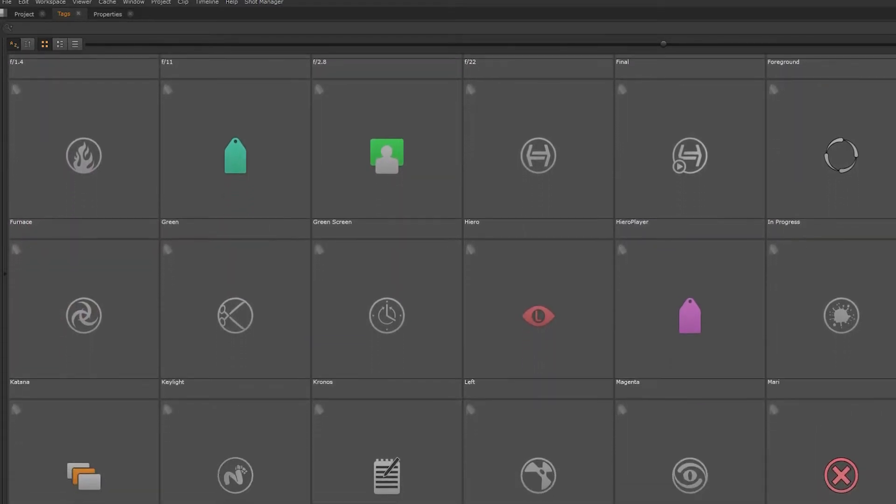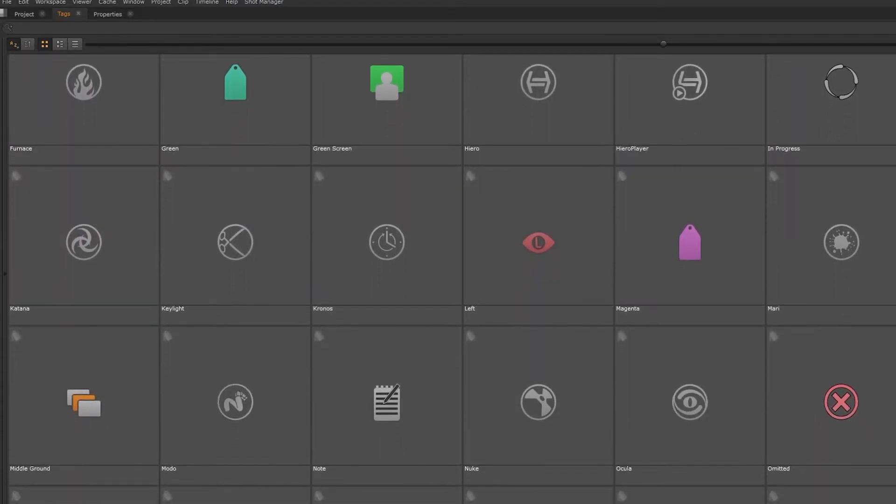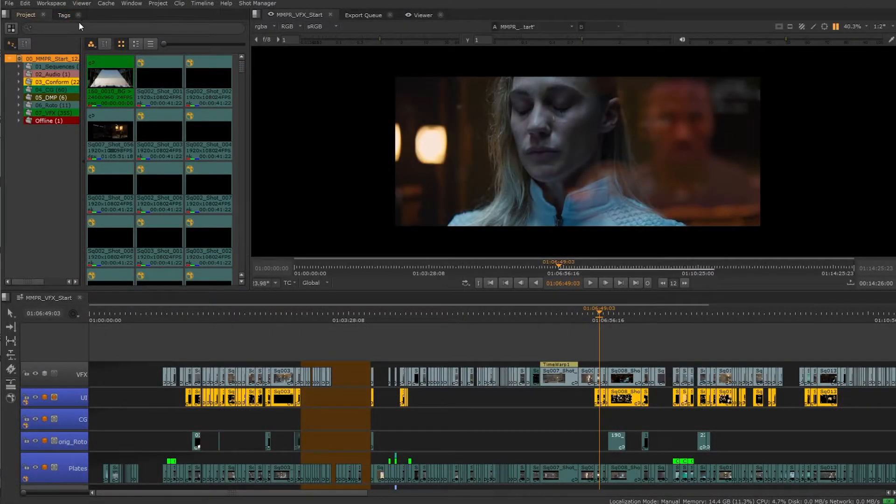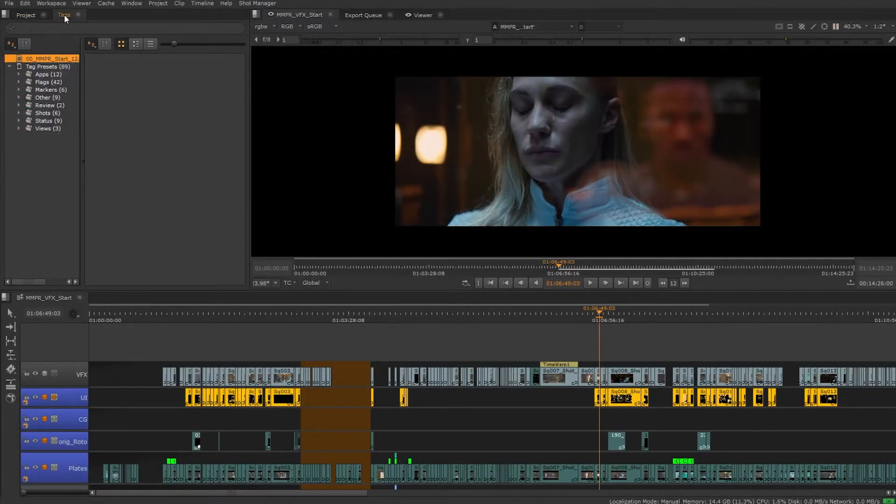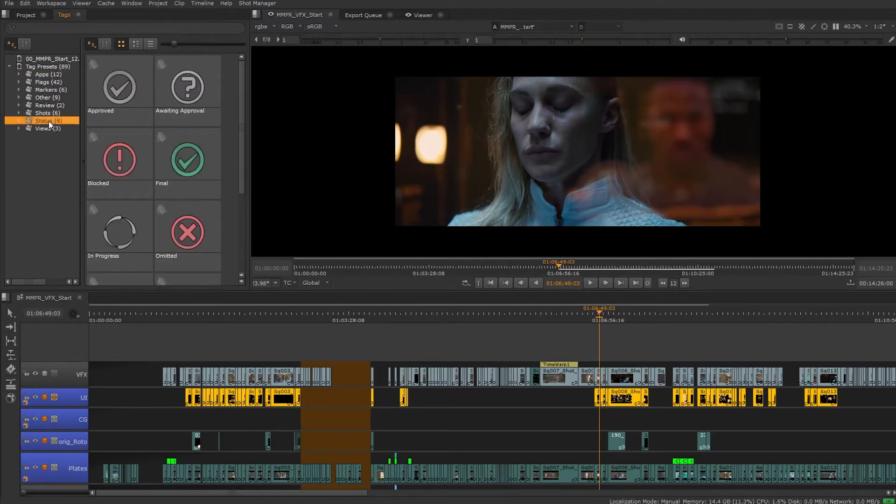We can add notes and metadata to clips and shots and other useful areas using tags. In our tag tab we have various tags to choose from including application, shot type, and shot status.